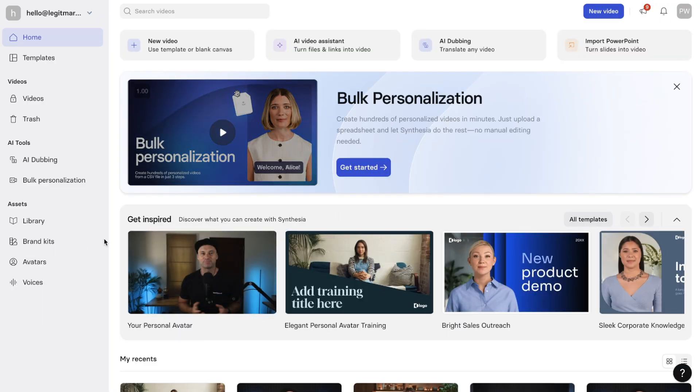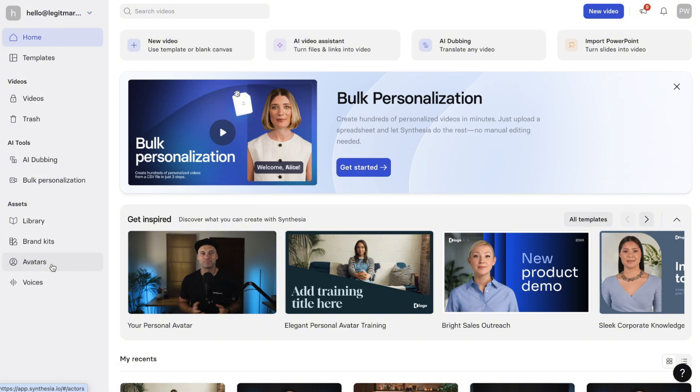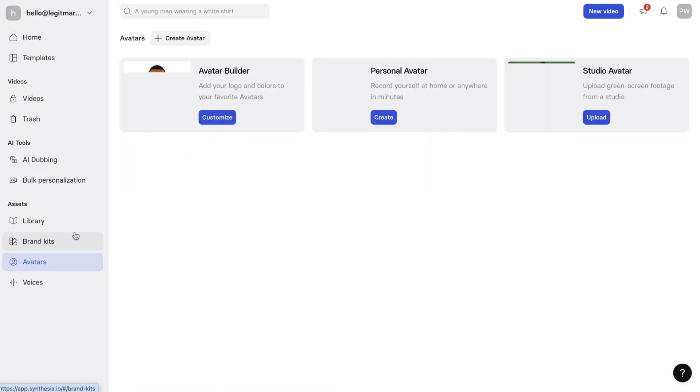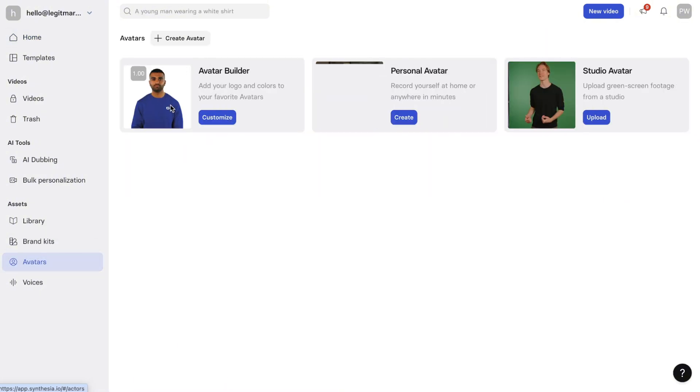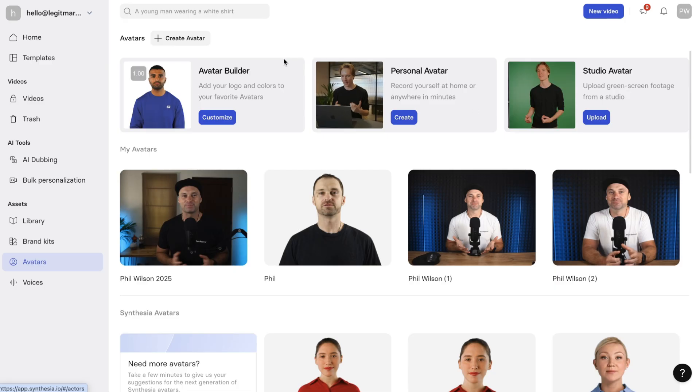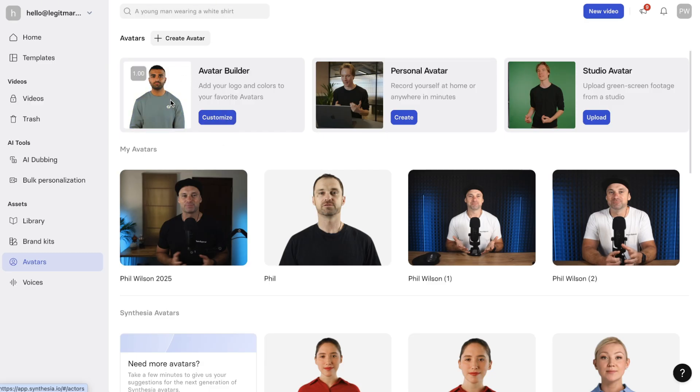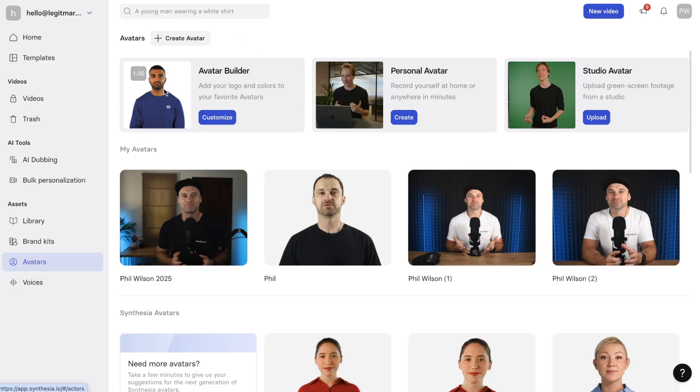Now, some pretty cool things about this, of course, is getting your own AI avatar. So if you come down to the avatars tab on the left, you've got three options, right? We've got avatar builder. And basically this is using Synthesia's avatars. You can change the colors of their clothes, also the logos. So if you want to have your own branded avatar, basically using their avatars. So this is one quick way you can do it.